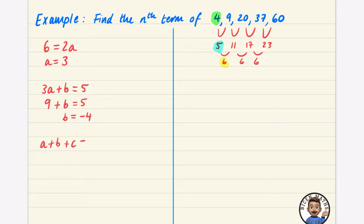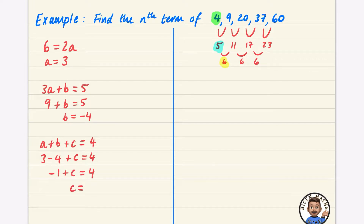The last part is that the first term equals a plus b plus c, so a plus b plus c equals 4. That gives 3 minus 4 plus c equals 4, so minus 1 plus c equals 4, meaning c equals 5. The nth term is 3n² minus 4n plus 5. That was method one.